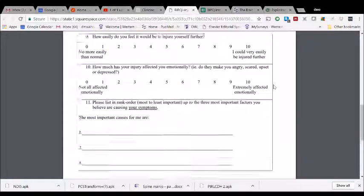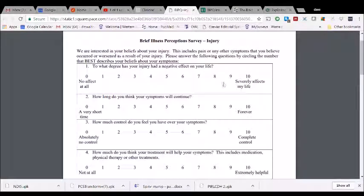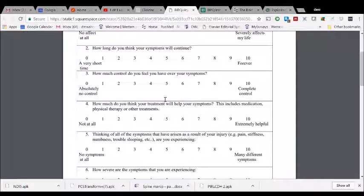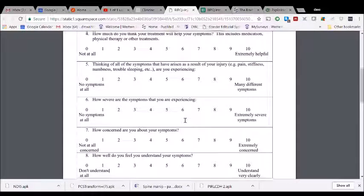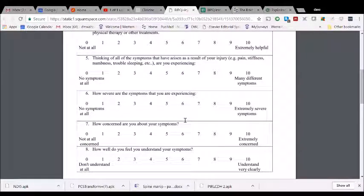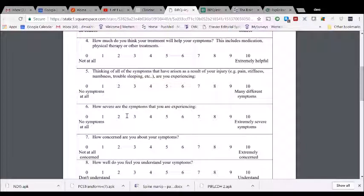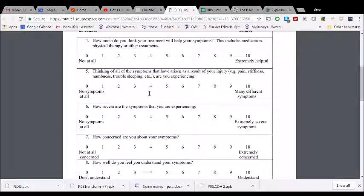Looking at the different items: 'To what degree has your injury had a negative effect on your life?', 'How long do you think your symptoms will continue?', 'How much control do you feel you have over your symptoms?', and so forth. Those familiar with the original BIPQ published by Broadbent and colleagues in 2006 will note that was a nine-item version — this one has ten. We split item five into two separate items: the original conflated number of symptoms with severity, so now one item asks about the number of different symptoms.